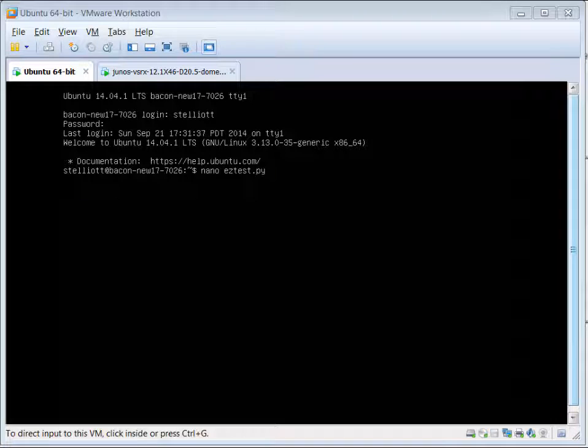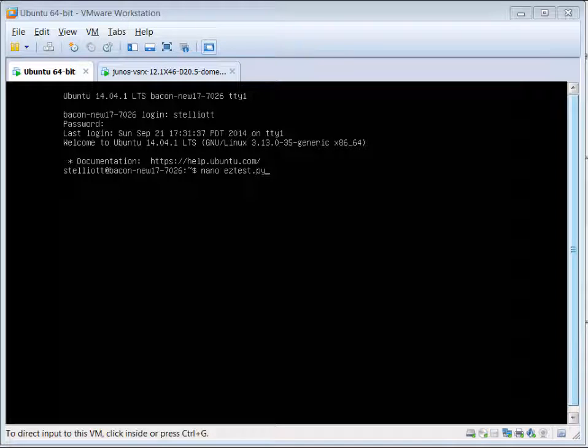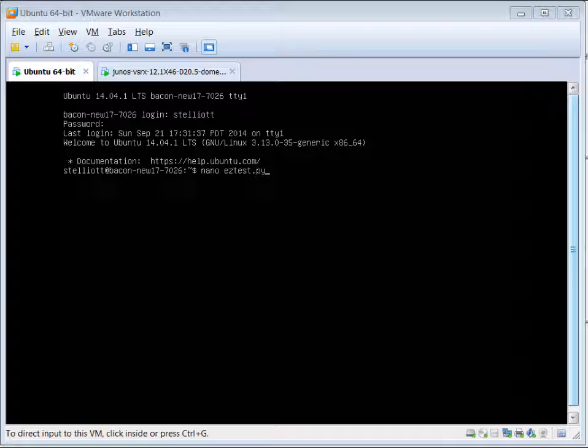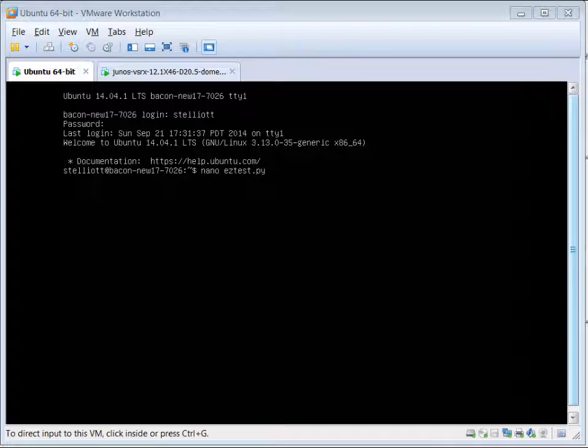There are two ways to test the Python easy setup. Number one is you can use a text editor like nano and create a Python file and then execute it using the Python interpreter. The other one is to launch the Python interpreter and then type the commands in one by one.